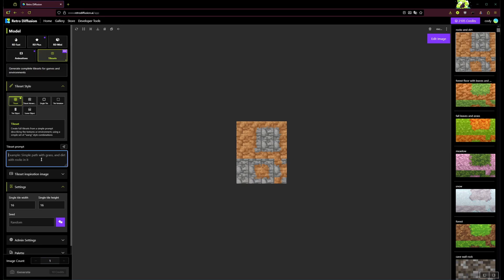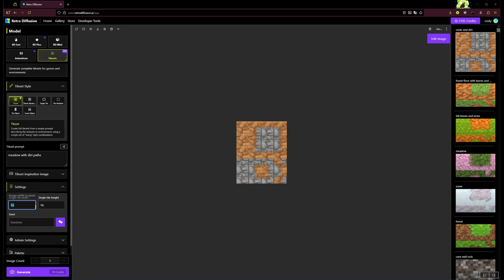To start with, you've got this simple tile set creator where you can just type in a prompt like, let's go with meadow with dirt paths or something. And then you can set the size. Right now it only supports 16 by 16, 24 by 24, and 32 by 32.